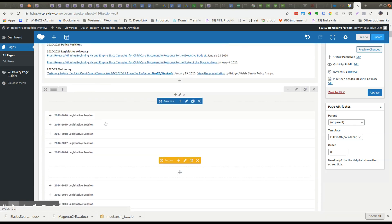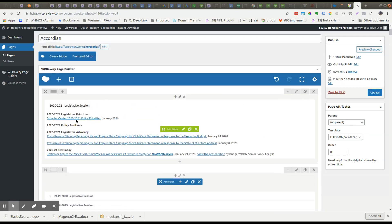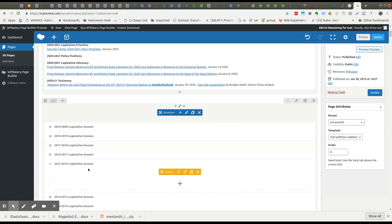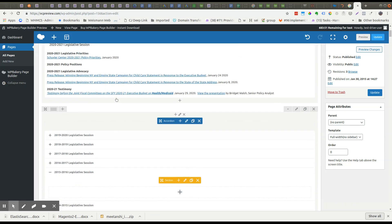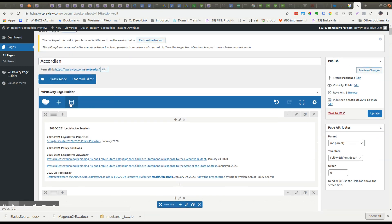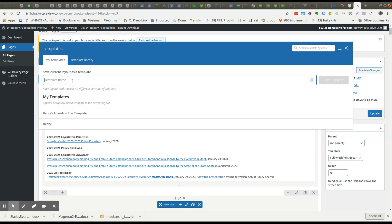That's how you save a row — in this case I saved the whole accordion, but I did not save everything else. Now if I want to save this and basically the whole page — every single thing in the entire layout — I'm going to click the templates icon. This will also show you how to use templates later. I'm going to click templates and name it Henry's layout.